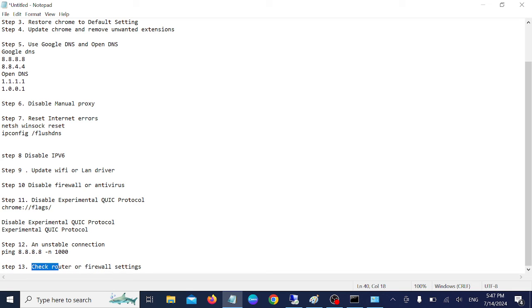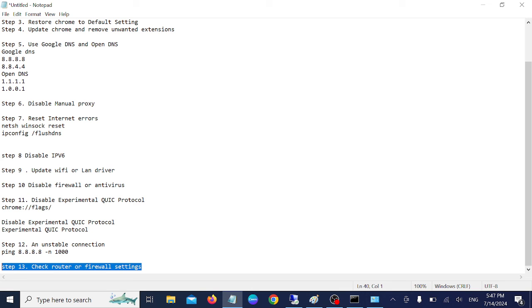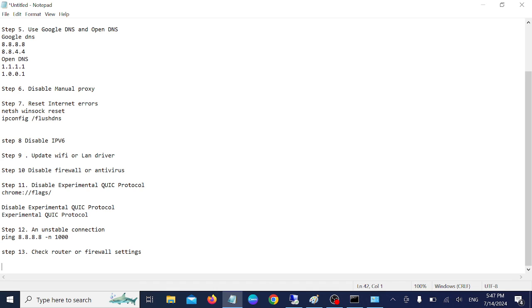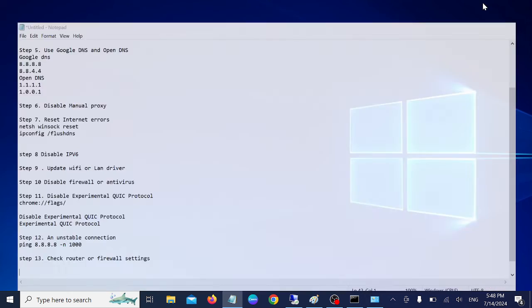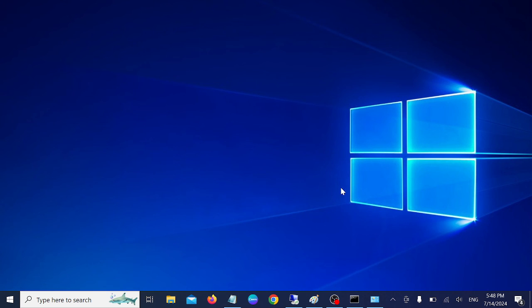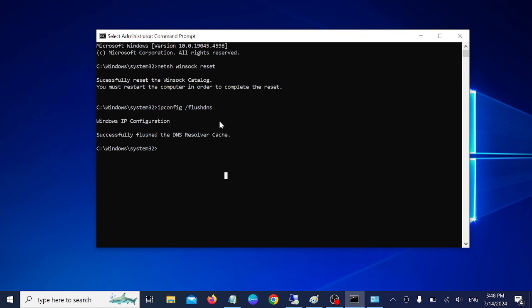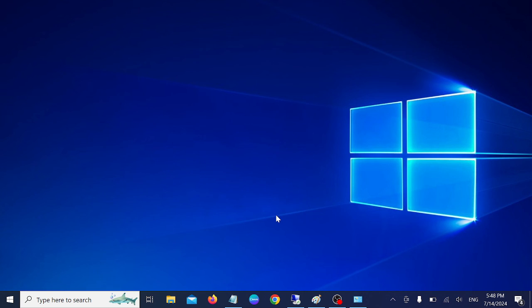Step thirteen: check your router and firewall settings. If you are using a home router, check if it is blocking any third-party applications or if its firewall is blocking traffic. Reboot both your router and firewall device. Check the router settings and consult the manual if needed, or contact your ISP if you're not getting a proper ping reply.